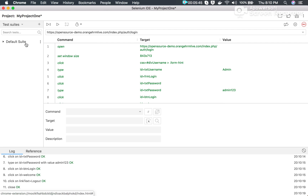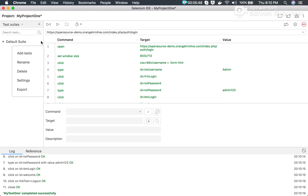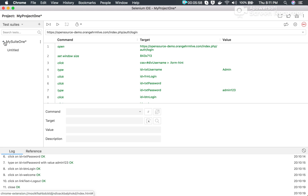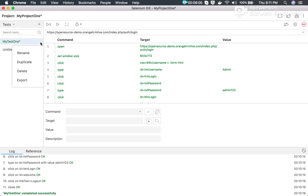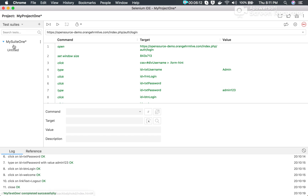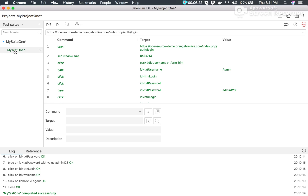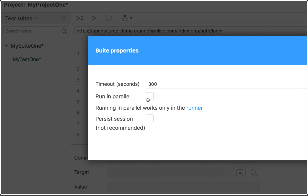We can also create a test suite. I'll go to Test Suites and rename this test suite to 'my suite one'. Then I'll go to the test suite's three-dot menu, click 'Add Tests', and it shows all available tests. I'll select 'my test one' and click Select. You can now see my test one has been added to this test suite.